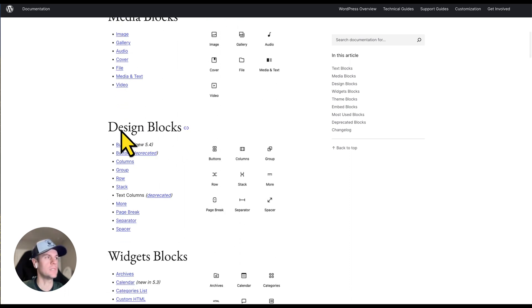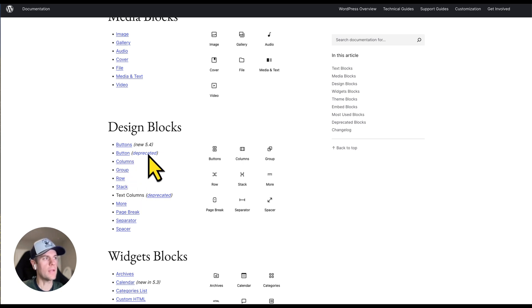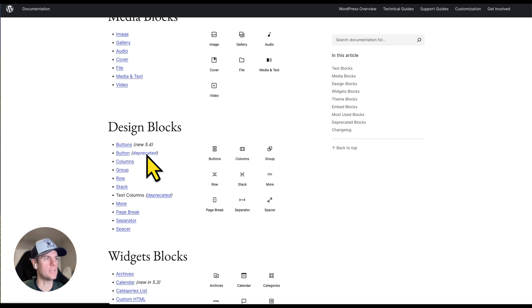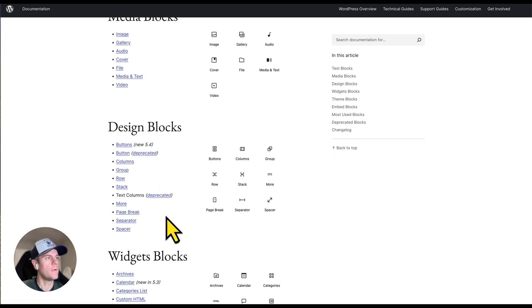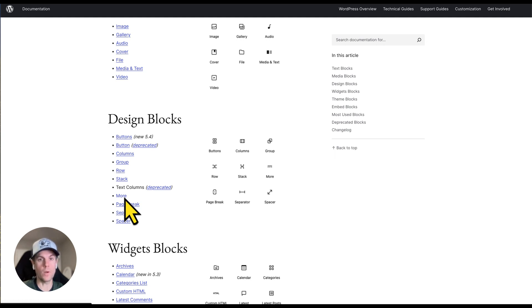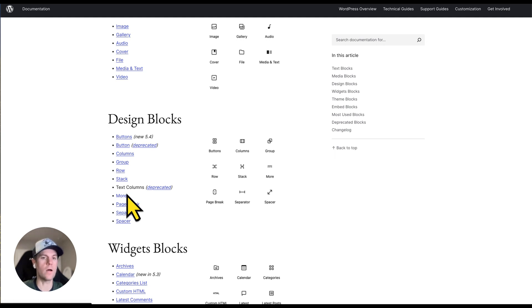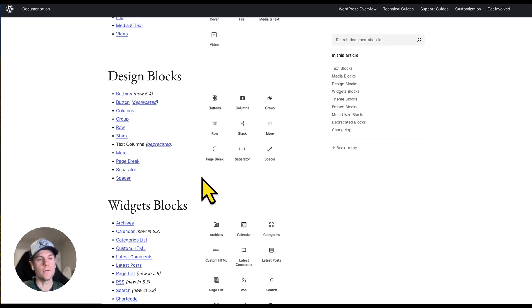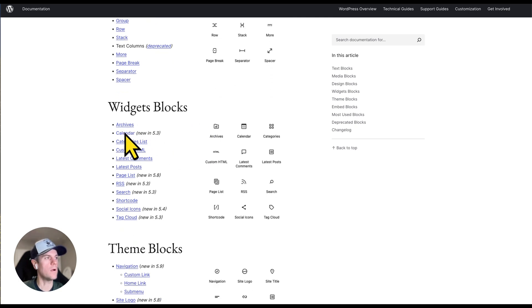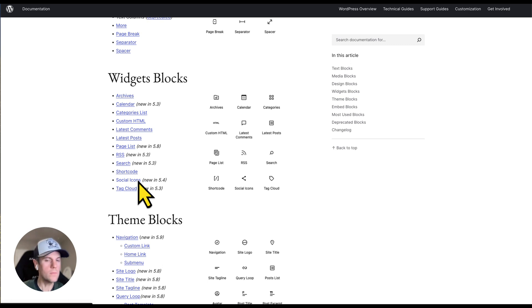We have design blocks like buttons, groups of things, columns. When you see something that says deprecated, this means it's no longer supported and will exit soon. It will no longer be used at some point. More, for example, lets you limit text to 50 characters and then a more link appears. You see this a lot on blog posts. Spacer, separator, page break - all these different things are various types of blocks. As you can see, these are all components used to build a web page and a website.